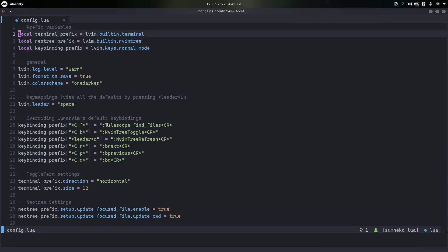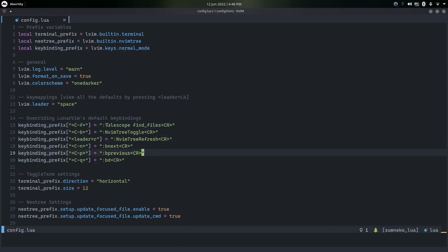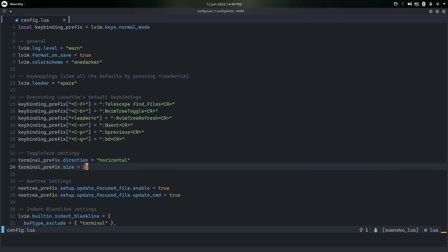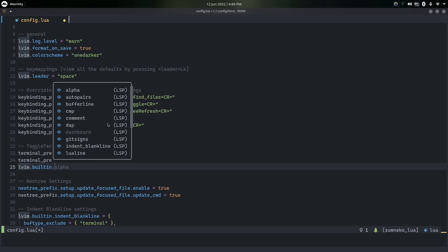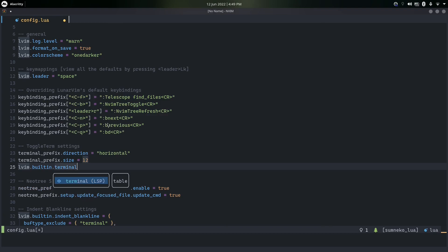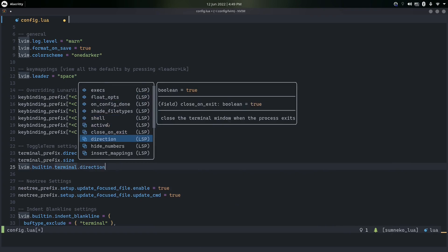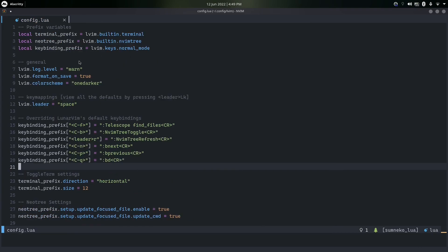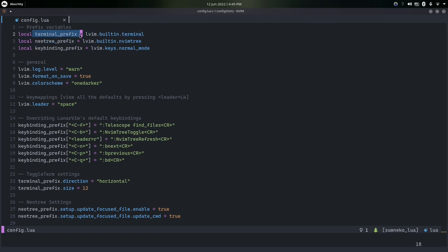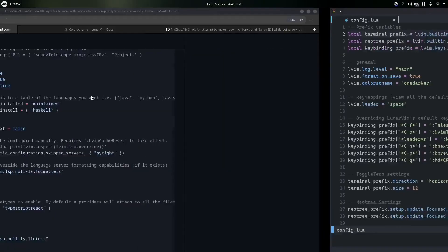I've also added some prefix variables. By default in LunarVim, to change settings for a plugin you do lvim.builtin dot whatever plugin — for example, terminal for toggle-term. Instead of typing lvim.builtin.terminal every single time, I just prefixed it. So terminal_prefix is the same as writing lvim.builtin.terminal. I did the same for NeoTree, NeoEntry, and the keybinding prefix.